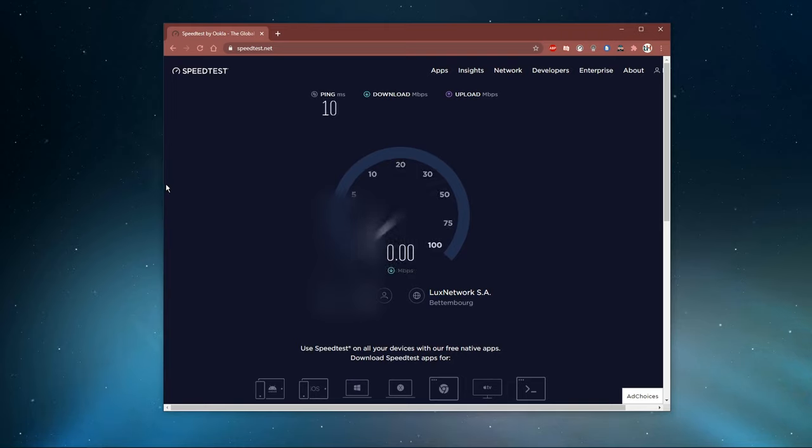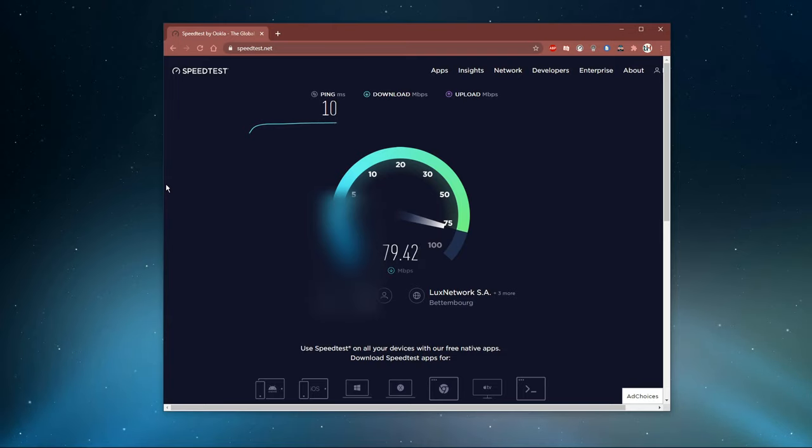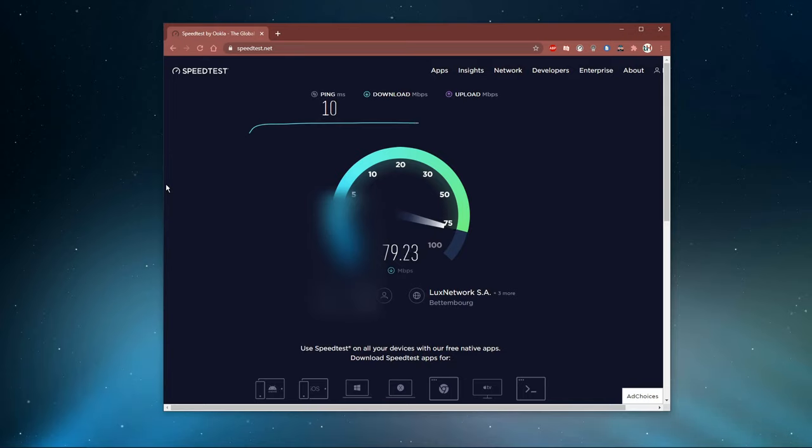To test your connection, visit speedtest.net. A normal up and download speed without interruption is important to have a stable gaming experience. Especially your ping should remain below 100 milliseconds.